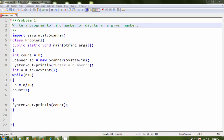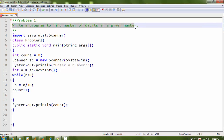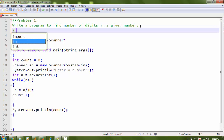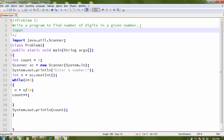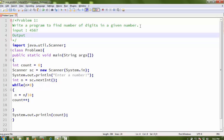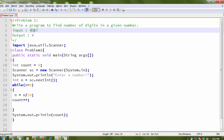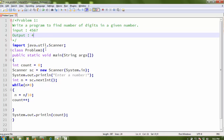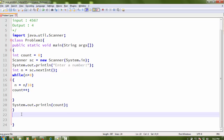Hello everyone, welcome again. Today I'm going to start a new tutorial on programming problems. The first problem is: write a program to find the number of digits in a given number. For example, if the user inputs 4567, the output should be 4, because there are four digits: one, two, three, and four.